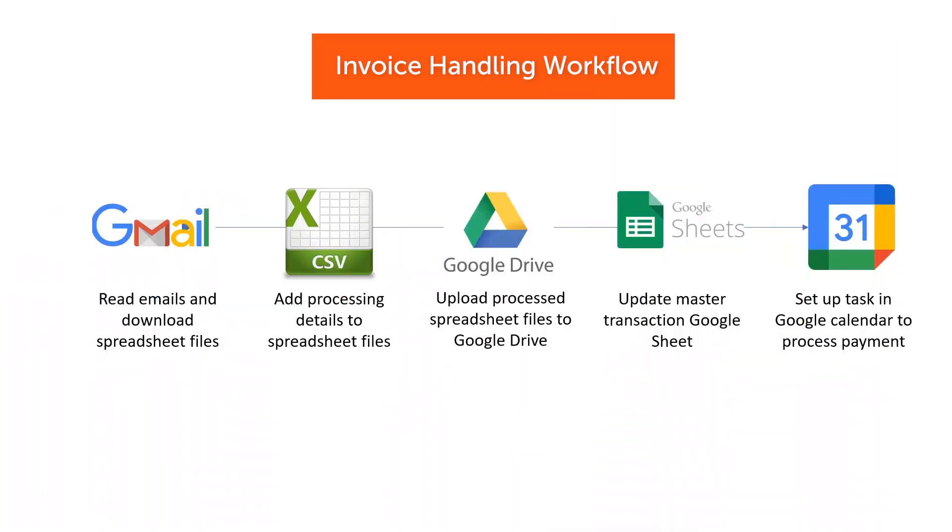The automation first begins by connecting to a Gmail server and downloads invoice spreadsheet files. The task bot then adds processing details like the time and date of processing to the spreadsheet.